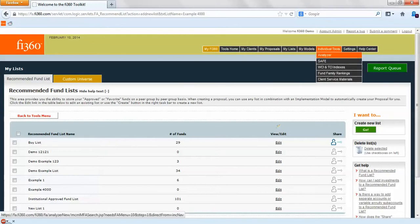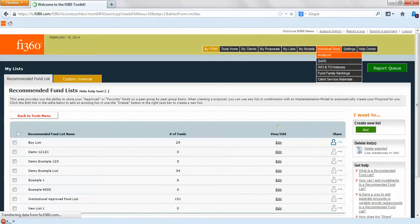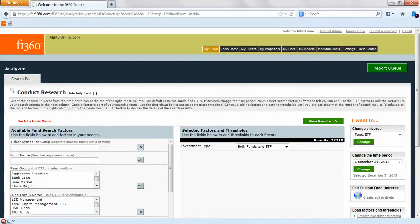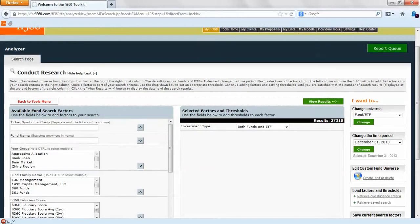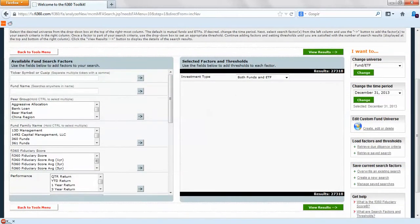Go to the top nav bar under individual tools and analyzer. When you click on that it'll take you to the conduct research page.